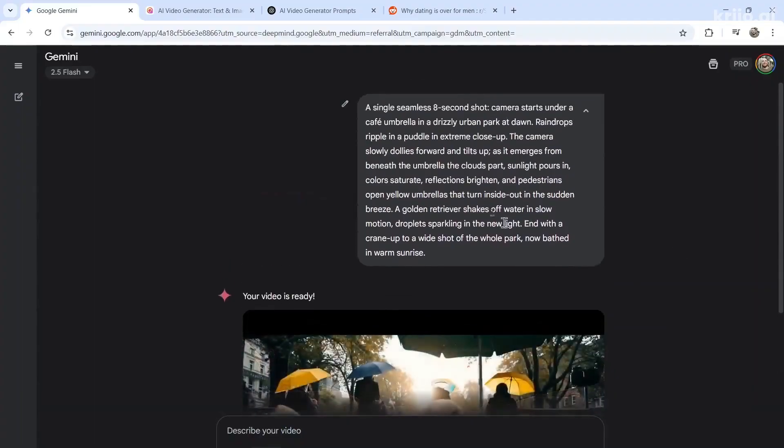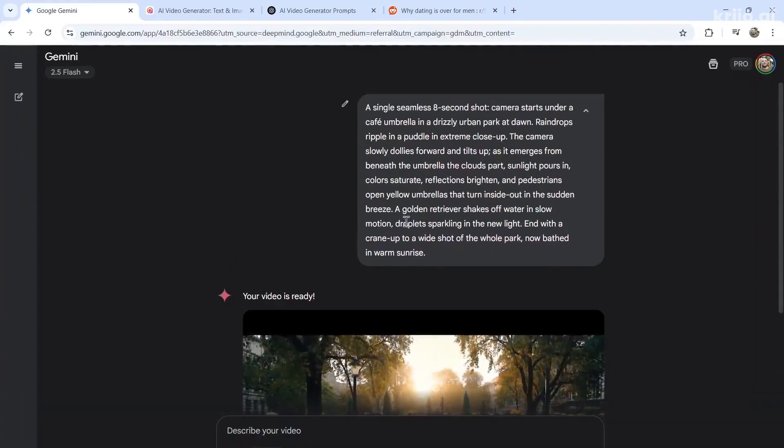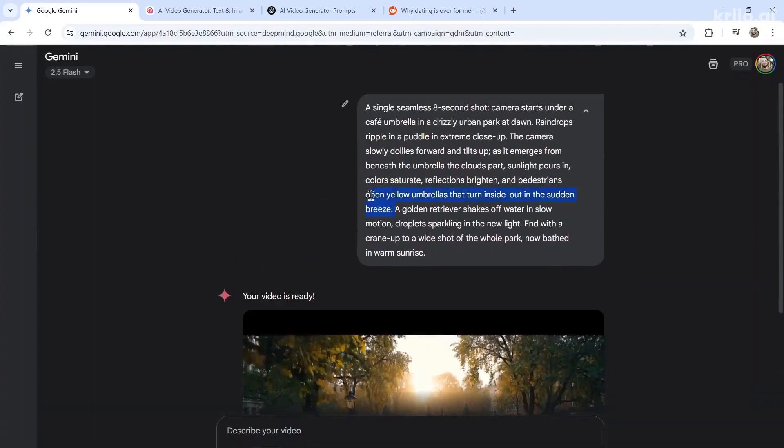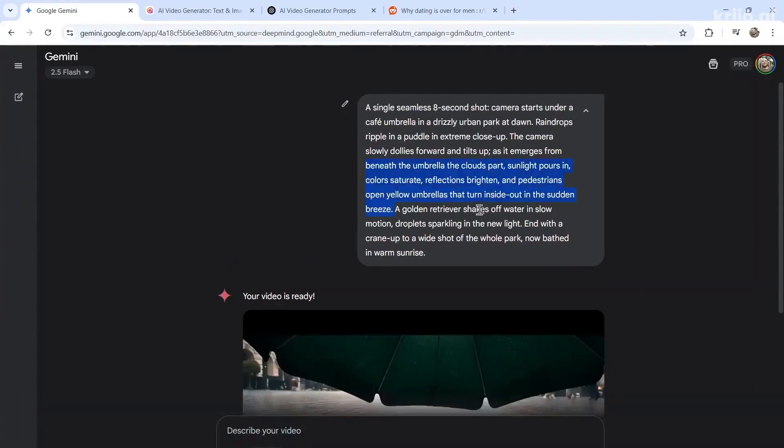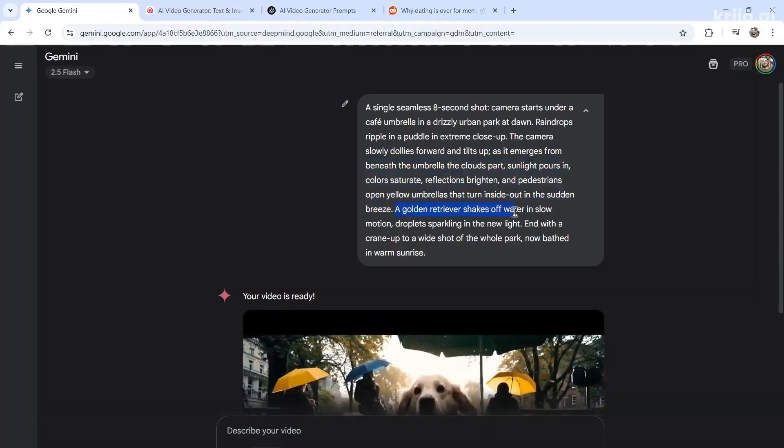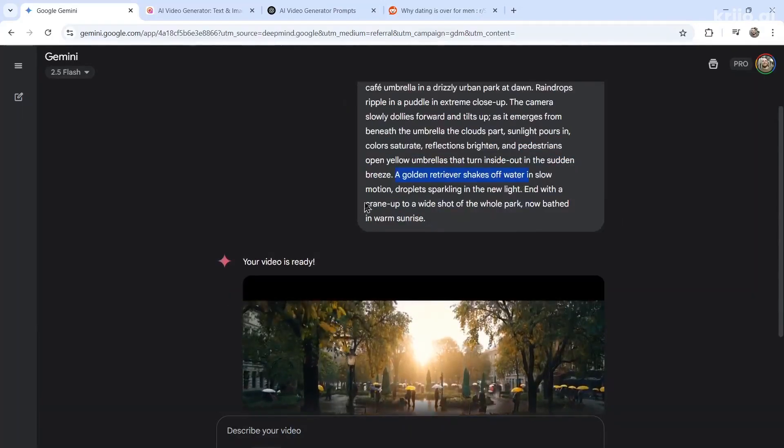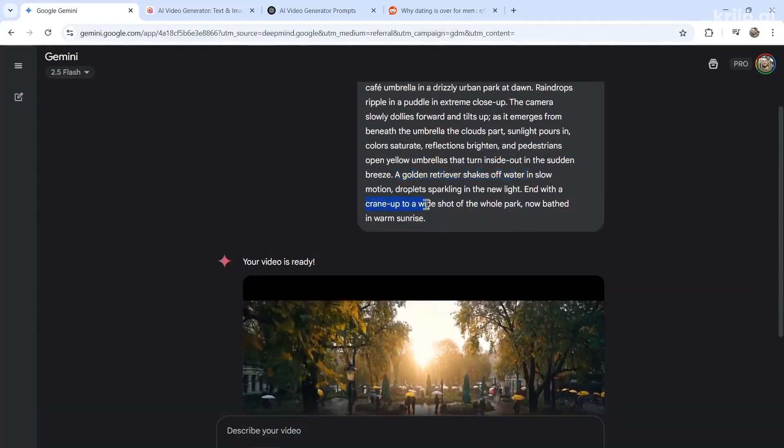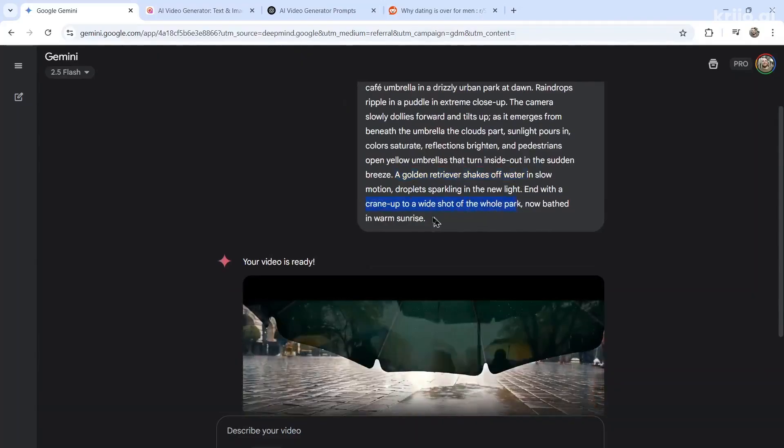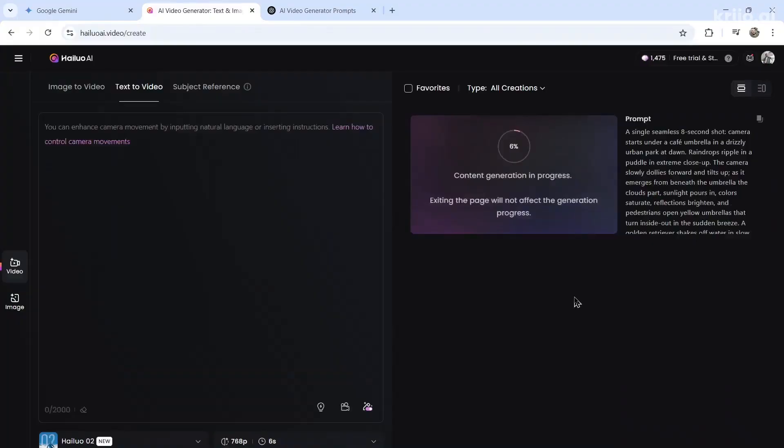It didn't get the order correctly. Actually, I guess it did. It's kind of skipping this middle part. But then we have the golden retriever shakes off water. And then a crane up to a wide shot of the whole park. Now bathe in warm sunrise.